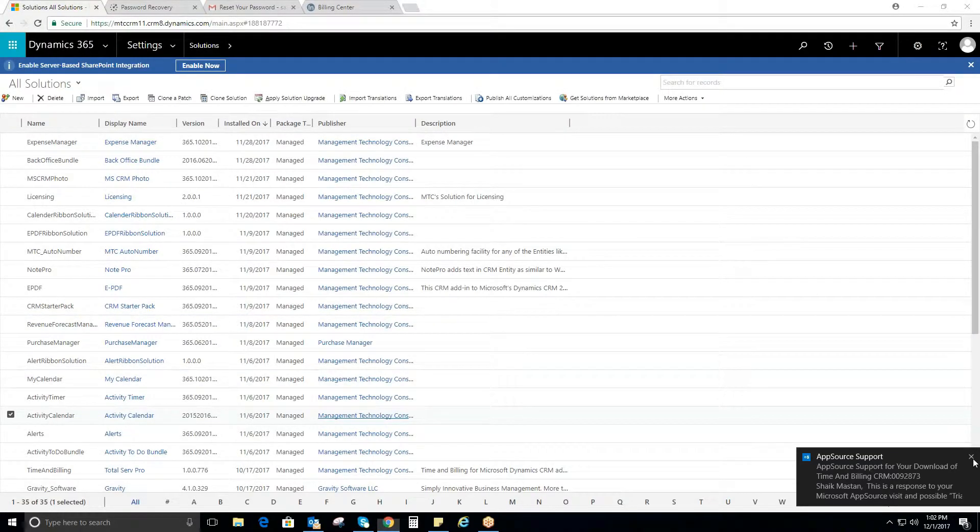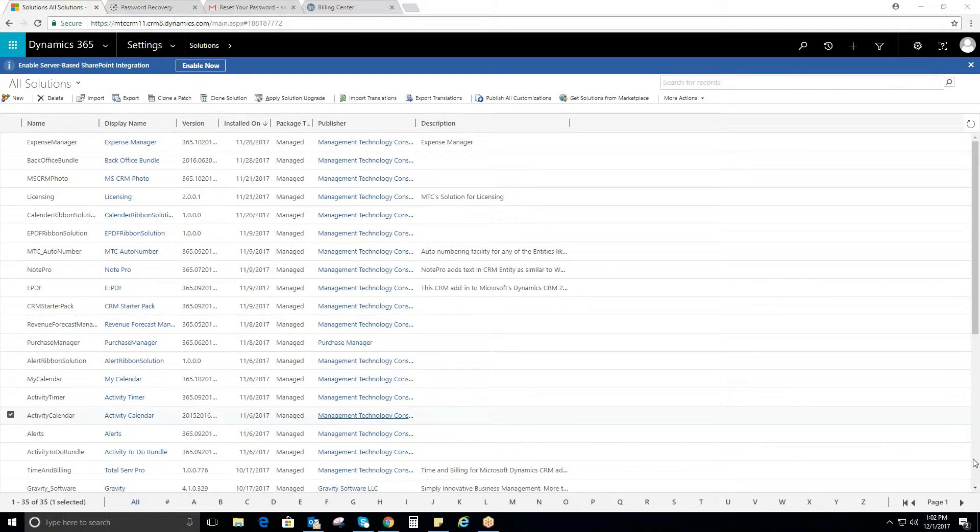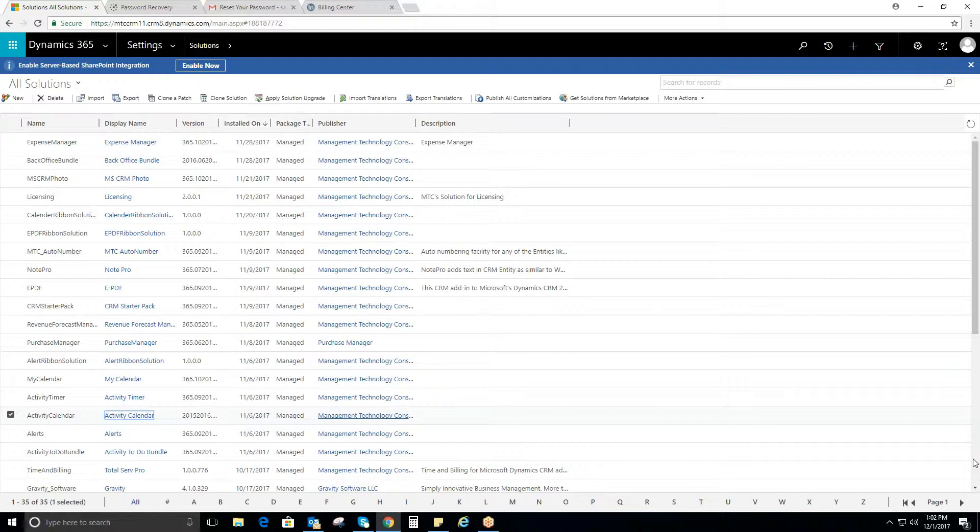Activity Calendar for Microsoft CRM is a very useful add-on that allows CRM users across the organization to view their individual activities as well as others to effectively coordinate, cooperate, and collaborate for the faster completion of tasks at hand.